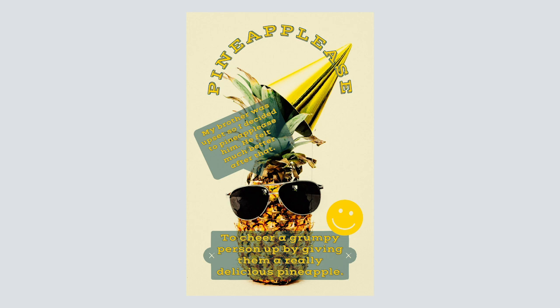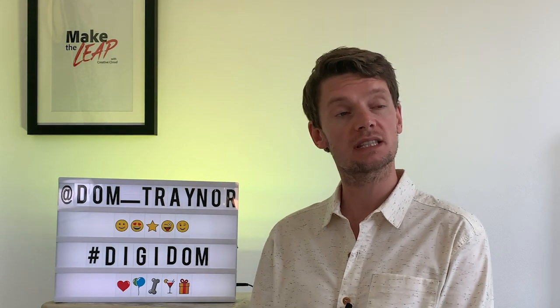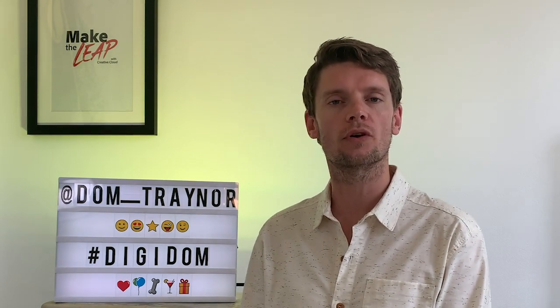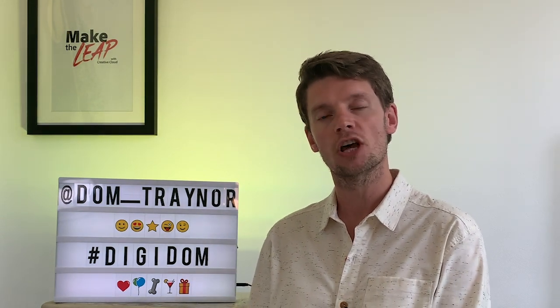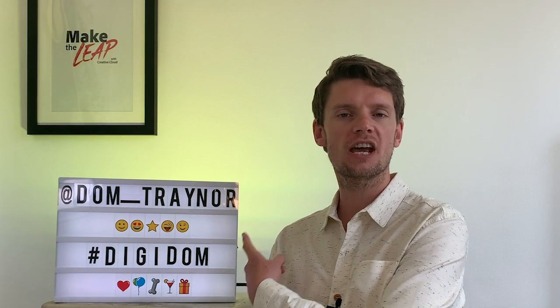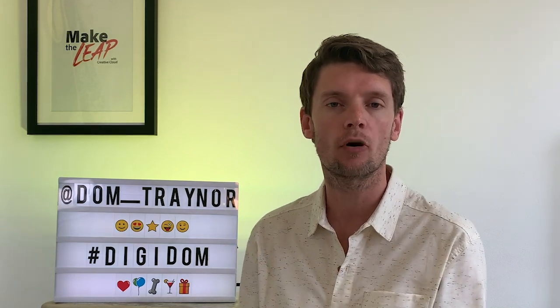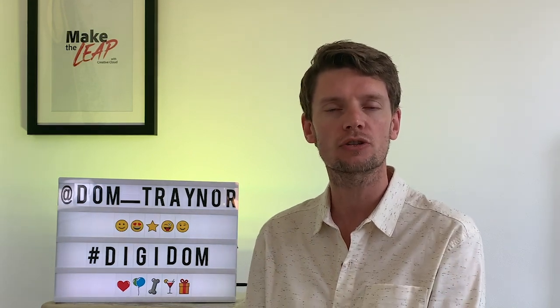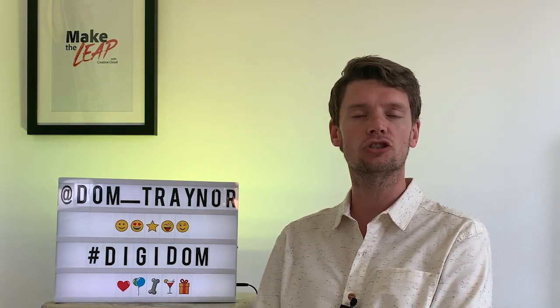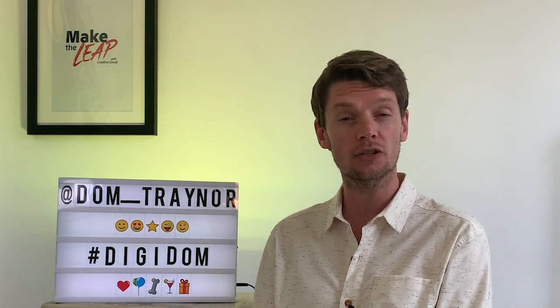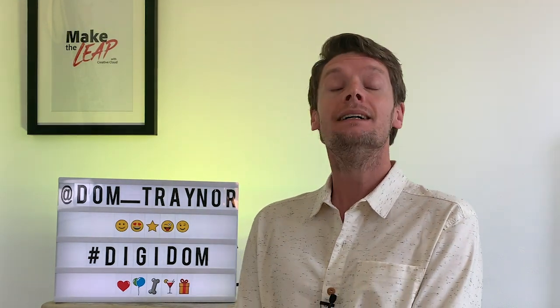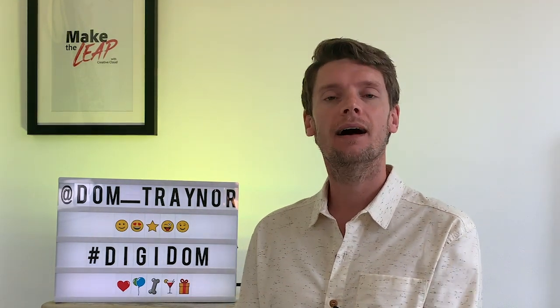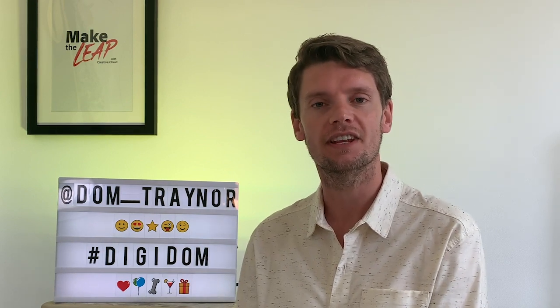Cool, over to you. I hope you enjoyed that, DigiDom fans, and I'm looking forward to seeing all of your weird and wonderful words. So you're going to have to share them with me using the hashtag DigiDom or by finding me on the socials at dom_trainer. Please do subscribe to these videos if you haven't done already, and where am I going to see you next? On the next DigiDom video!